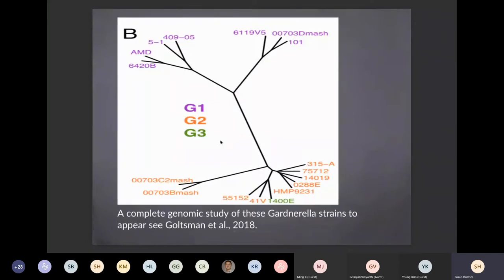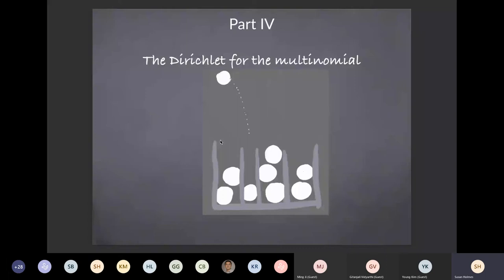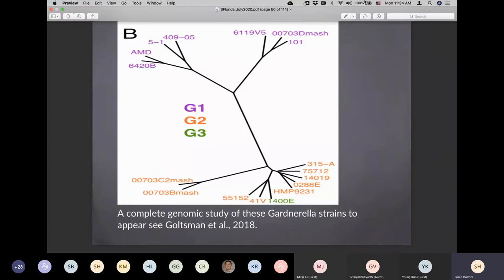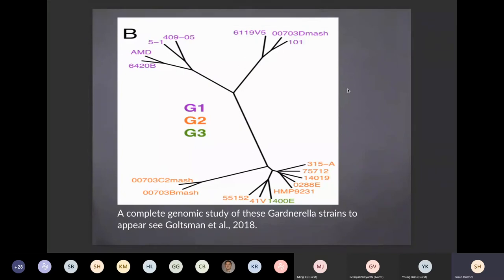We were able to separate the Gardnerella strains — they are not equally associated with preterm birth. Strains two and three were more associated than strain one. This was important for finding which genes are associated with preterm birth. That was just one study showing a simple case with a simple community — unfortunately, many of the communities are much more complicated than that.